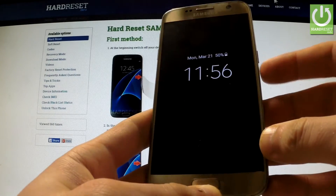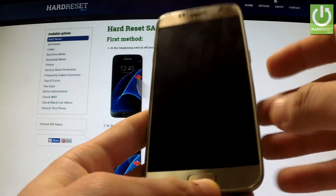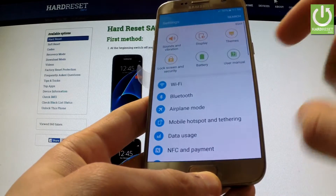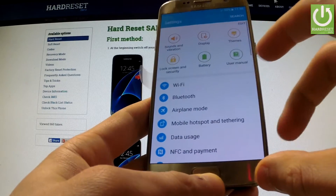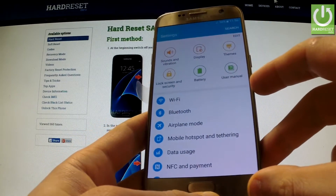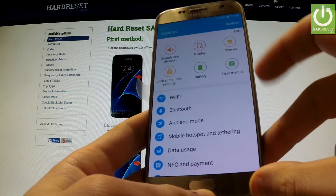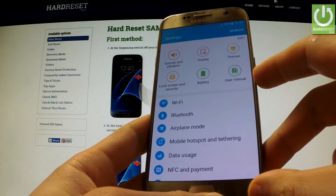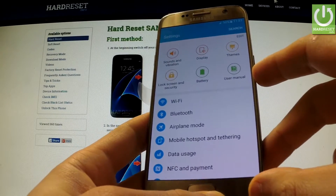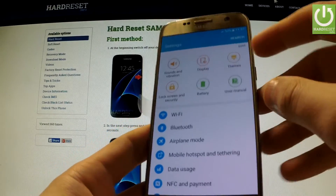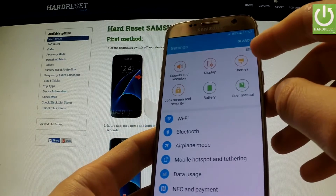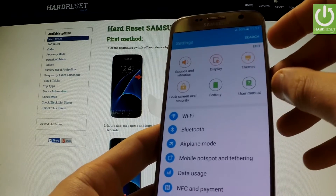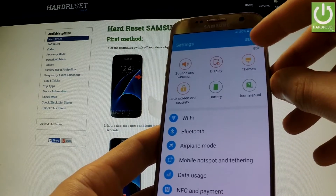First of all, we have to switch on our device and unlock the screen. Then tap Settings, and as you can see we have a couple of settings at the top of the list. If you want to change and edit the list, we should tap the Edit icon in the upper part of the Settings.